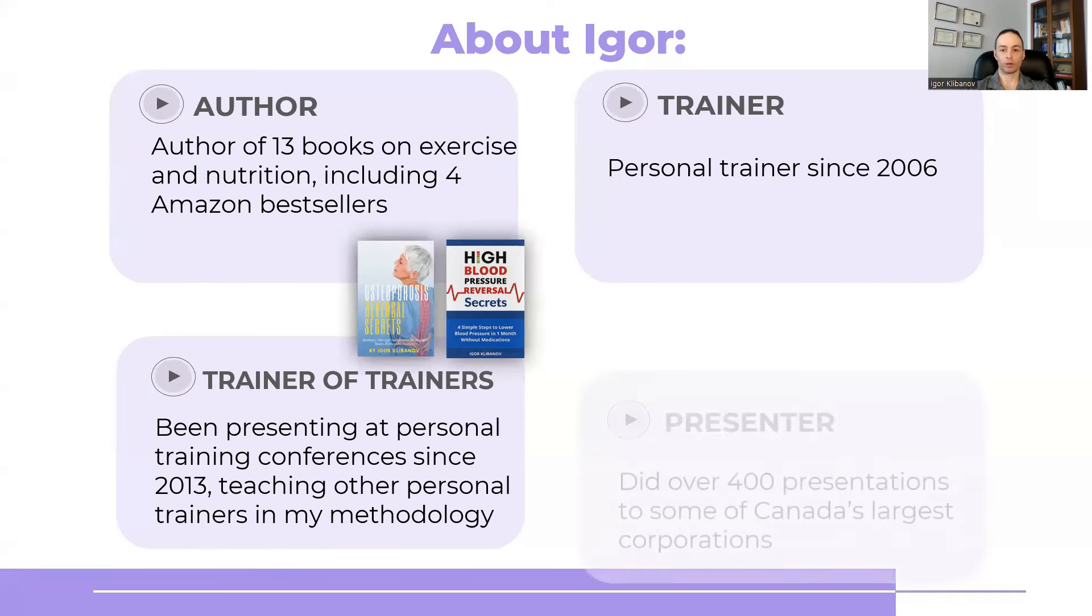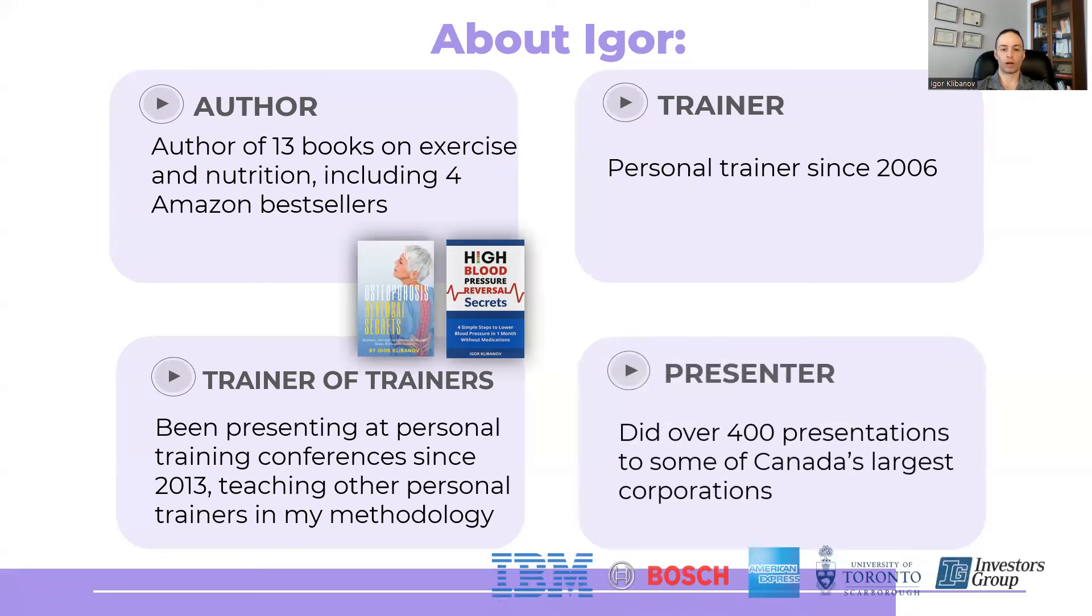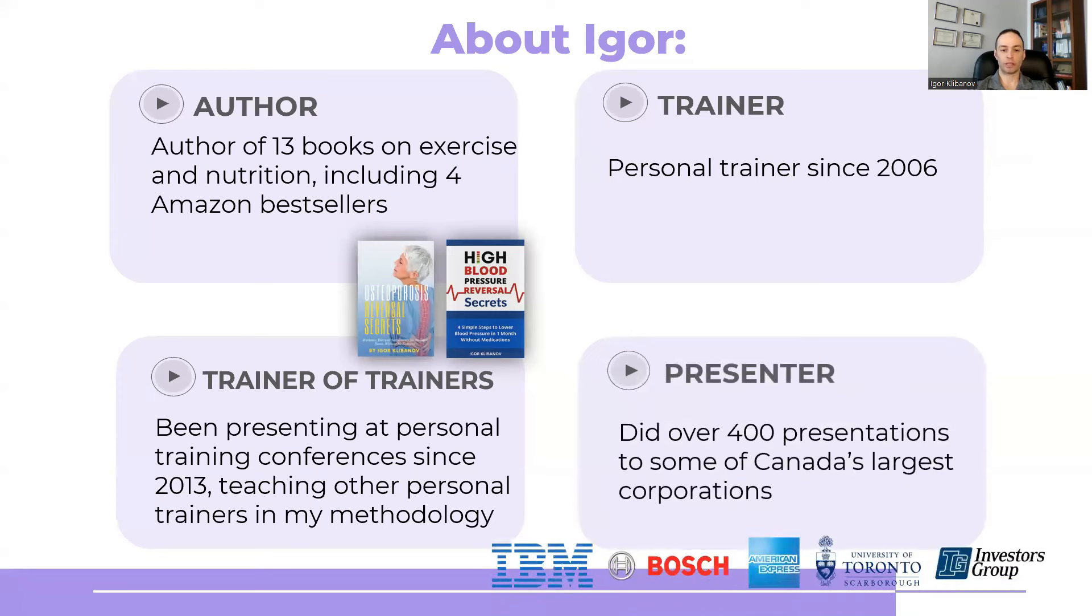I've also done over 400 wellness presentations to some of Canada's largest corporations, including IBM, Bosch, American Express, University of Toronto, Investors Group, and others.